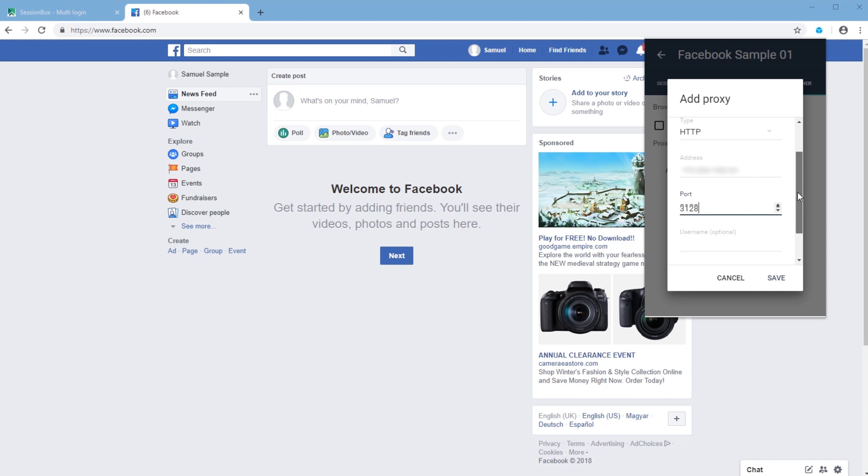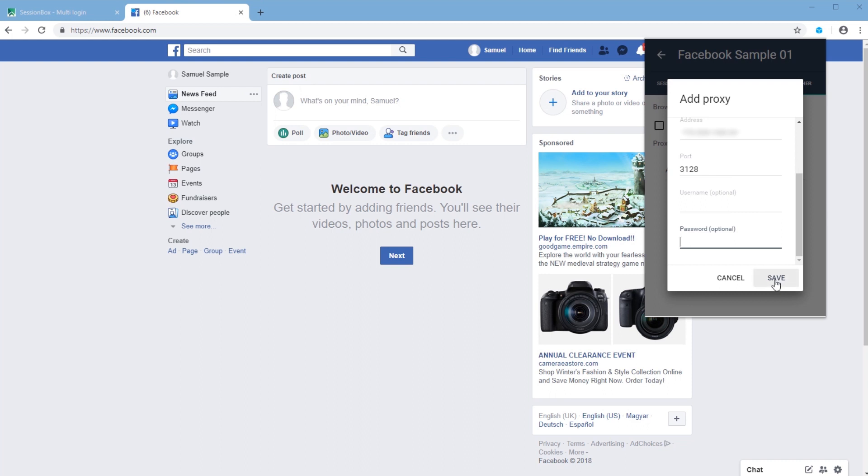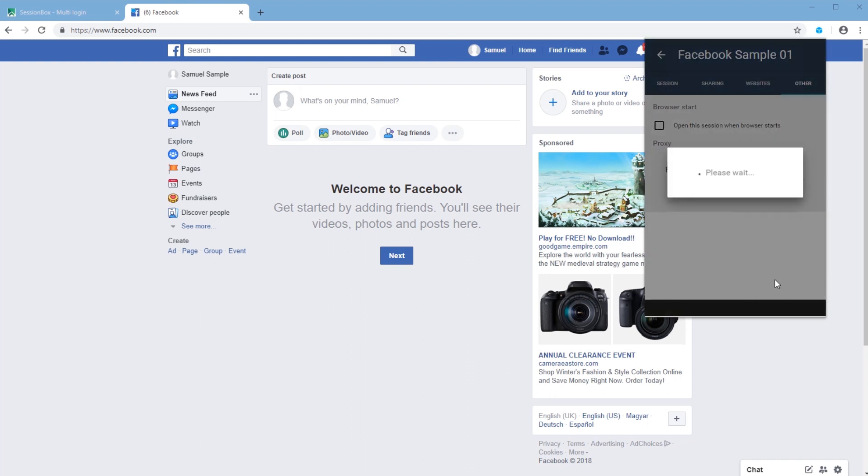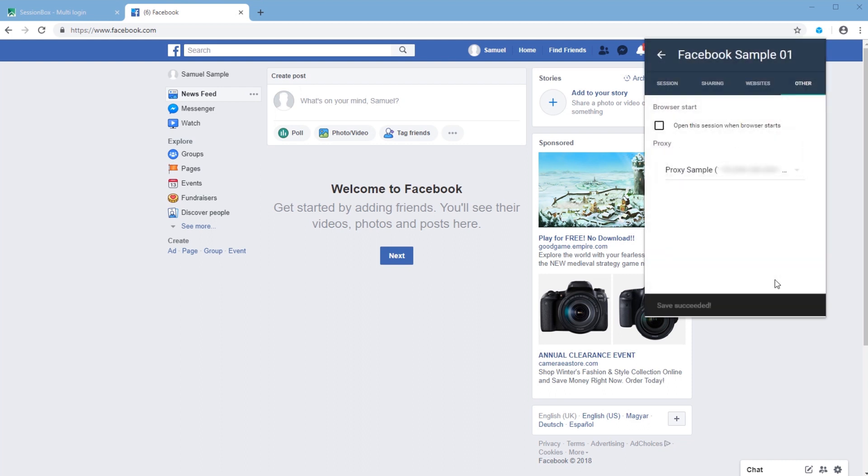Adding username and password are optional. To save your settings, press on the Save button or Cancel to reject.